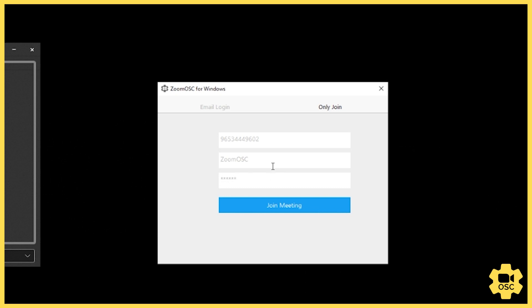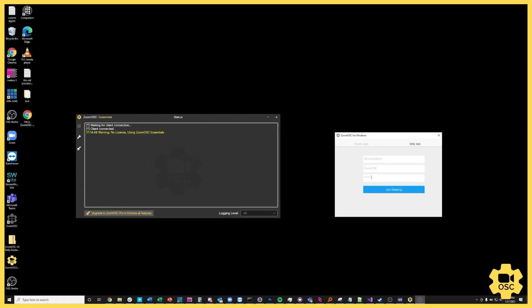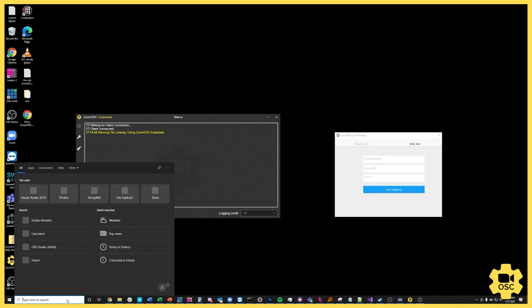Now sometimes you might receive the meeting as a URL, and there's a cool trick that you can use to figure out what the different components of that are. We are working on adding deep linking to Zoom OSC, but for now there is a way to sort of parse that out.